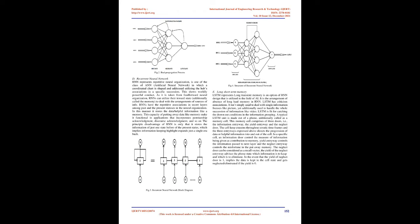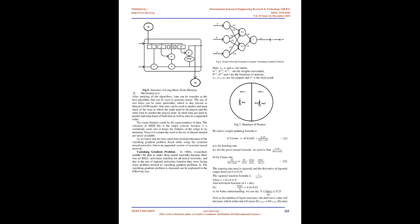Output gate controls the information passed to next layer and the forget gate controls the loss in the stored memory. The forget gate can be considered as a recall vector. The output of the forget gate tells the cell state which information is to keep and which is to remove. If the output of forget gate is 1, the data is kept in the cell state and gets forgotten or removed if the output is 0.